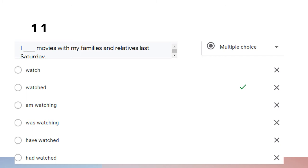Question eleven: 'I watched movies with my families and relatives last Saturday.' In this sentence we use 'watched' because we want to talk about an action that happened last Saturday — simple past tense.